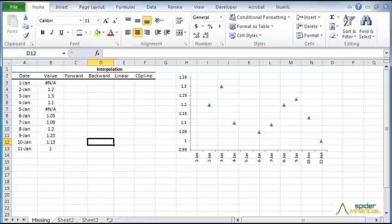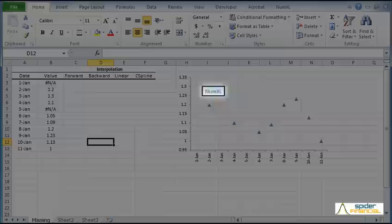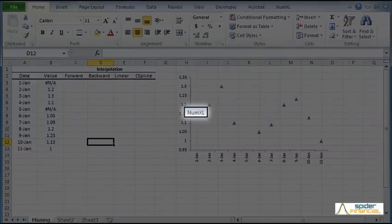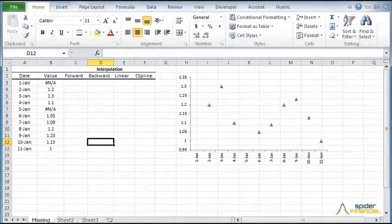Welcome to part 1 of the Time Series Data Preparation mini-tutorial. In this video, we'll use NumXL to interpolate a missing value for an intermediate observation in Excel.